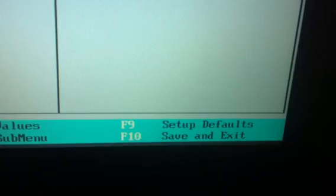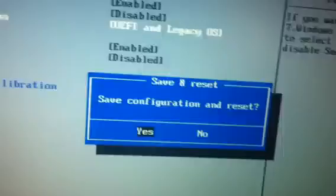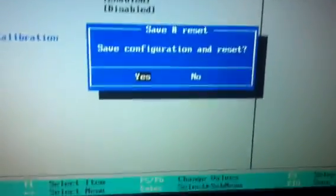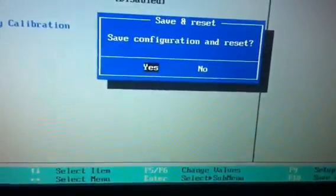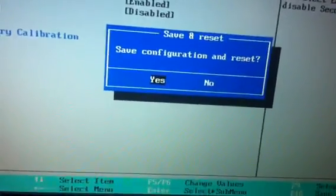F10 will save and exit. As soon as I click F10, save configuration and reset. You press Enter. As soon as you press Enter, make sure you press F10 again to go back into configurations.